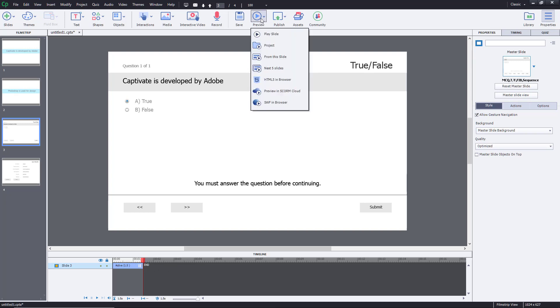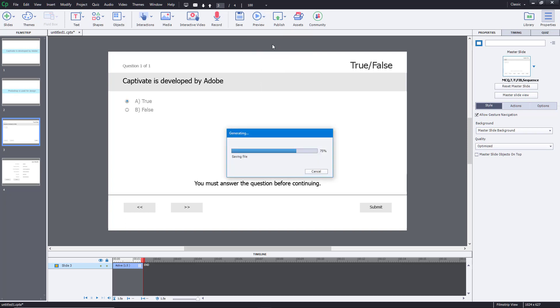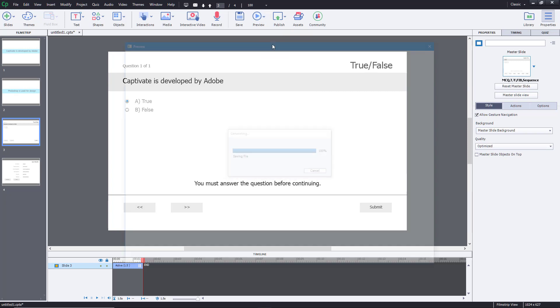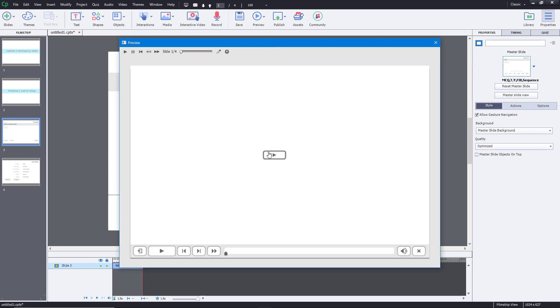I'm going to go over to the preview section right over here and preview again. Now let's see how the feedback timing is.